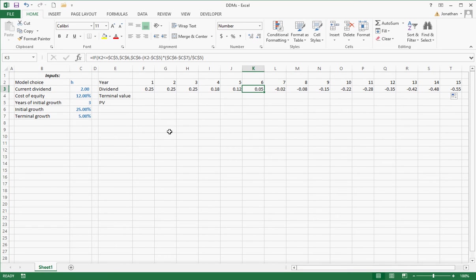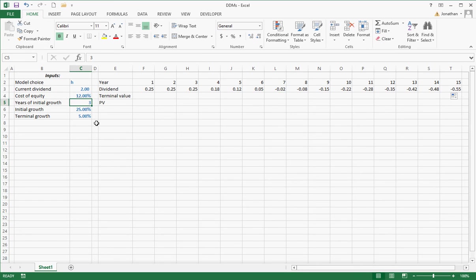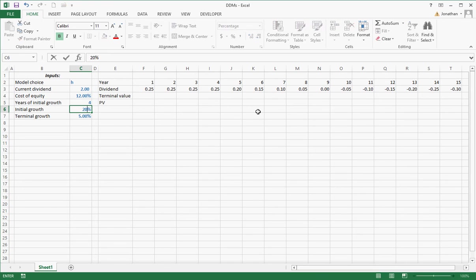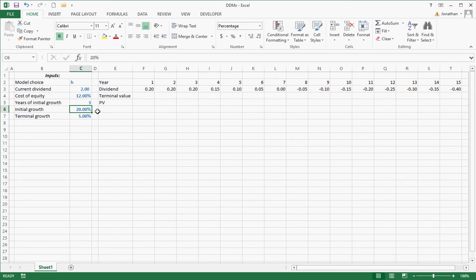I'm going to put in different numbers here just to see if everything's working out the way I want it to. And I think this is the example we had. Three years, 20%, and 5%. And look, that looks perfect, except it starts to go below 5%. Well, we can't have that.